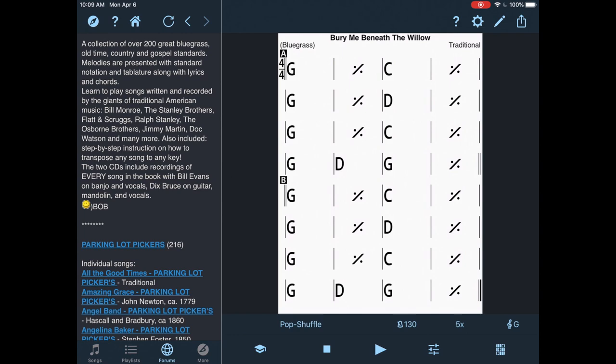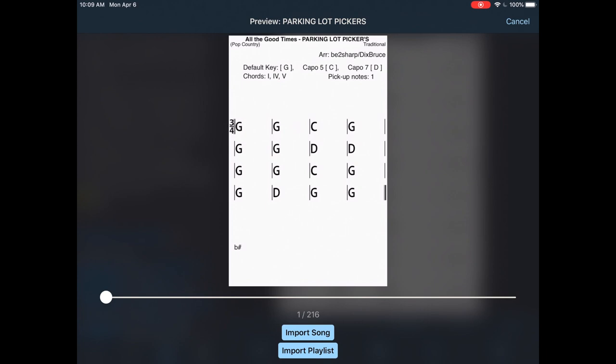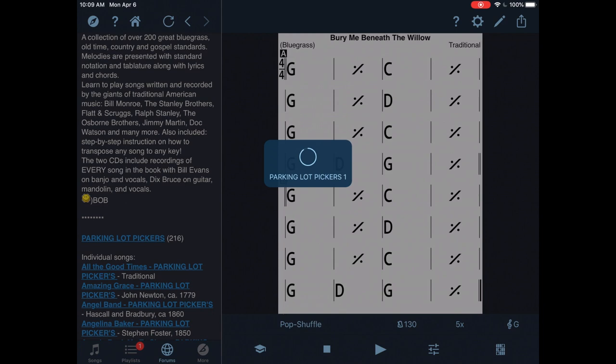Here's all the individual songs, but I want all the songs. So I'm going to click on Parking Lot Pickers. It's going to bring up song playlist. I'm going to click Import Playlist. Okay.